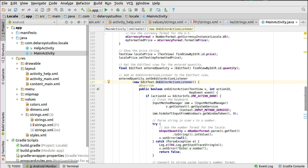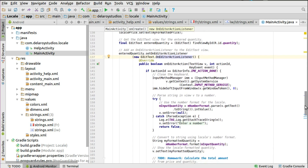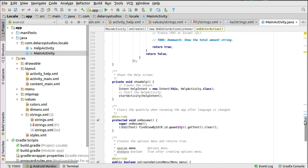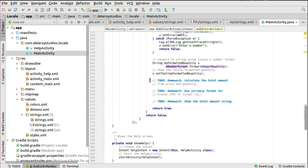We test if the action ID equals EditorInfo.IME_ACTION_DONE, then parse the string input to a number using a try-catch block to catch a parse exception. Inside, we use the number format for the locale to parse the string to an integer. As an assignment: calculate the total amount from the price and quantity, use the currency format for France and Israel, and show the total amount string set to the total text view.